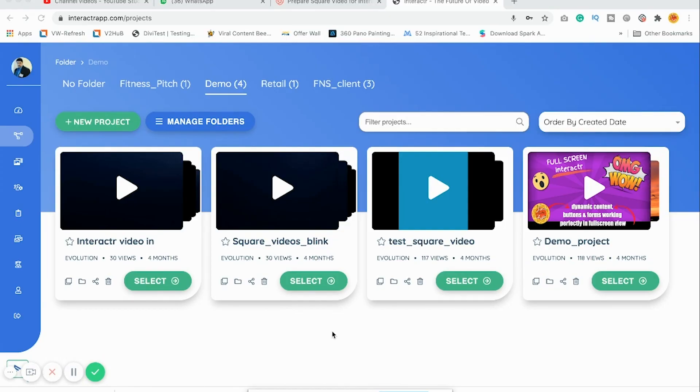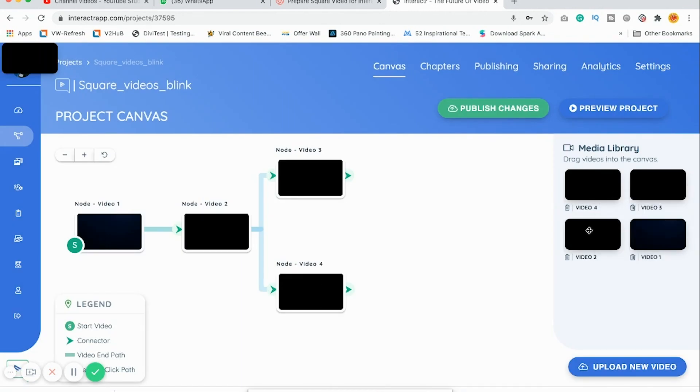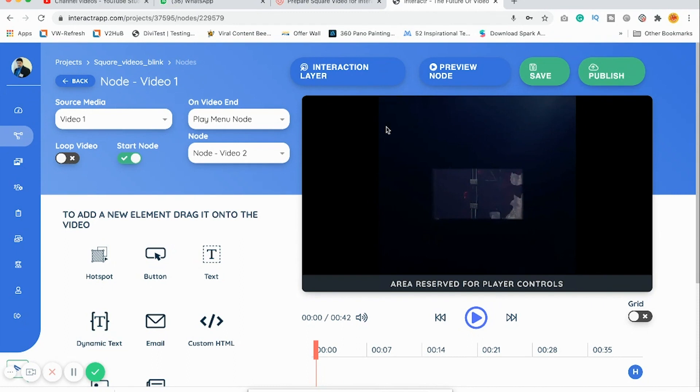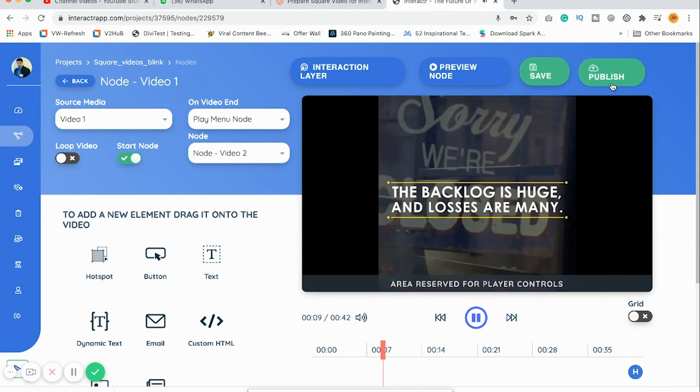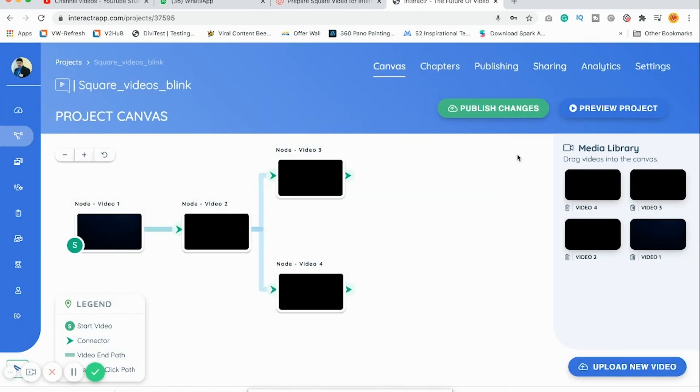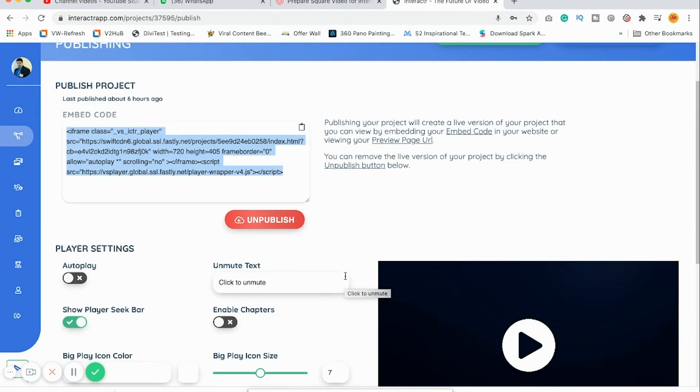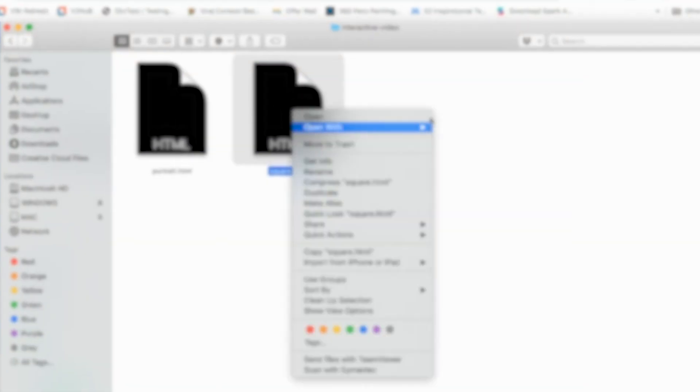Import the square videos into Interactor canvas and create all the interactivity that you require. Publish the final file as iframe videos, copy the code, and replace it in my code — that's it! For those who know a bit of coding, it will be very easy to understand. For portrait video also, you have to do exactly the same thing.